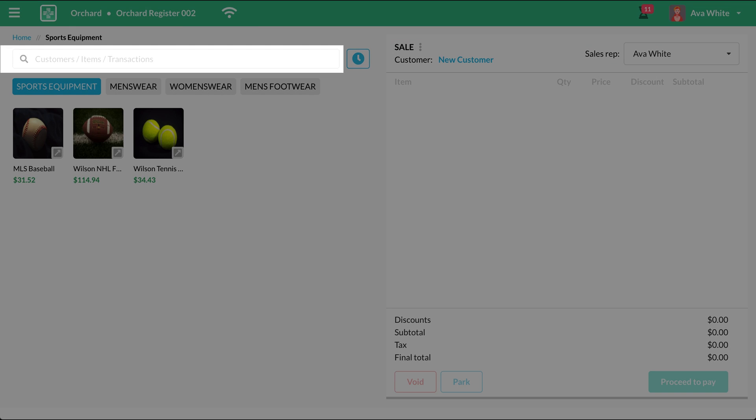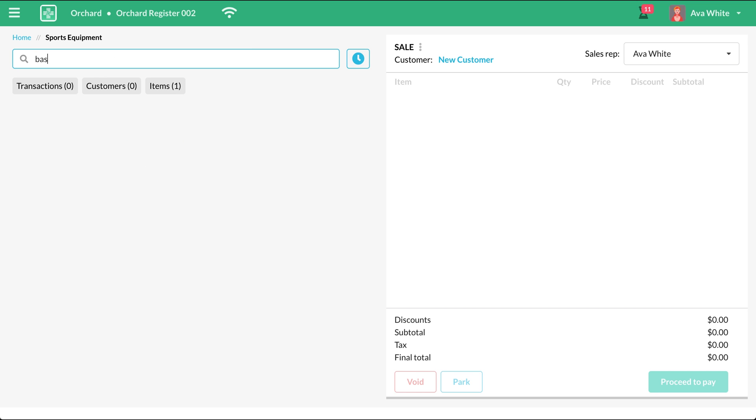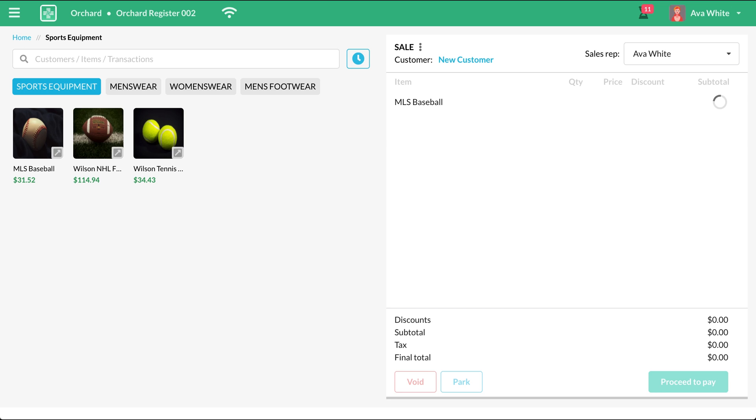You can also use the search bar to type in the item's name. After typing in three letters, you'll notice that a list will appear below the search bar. You can add the item by clicking the Add to Cart icon. The item should appear here on the cart.